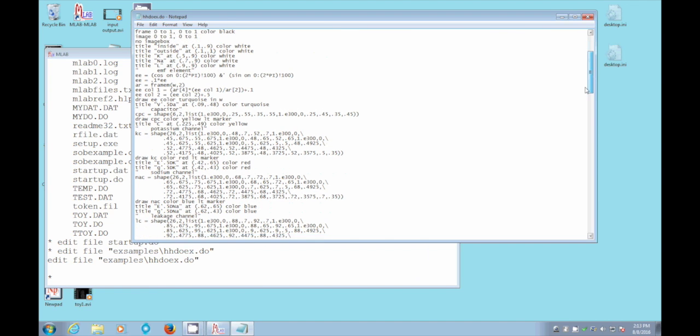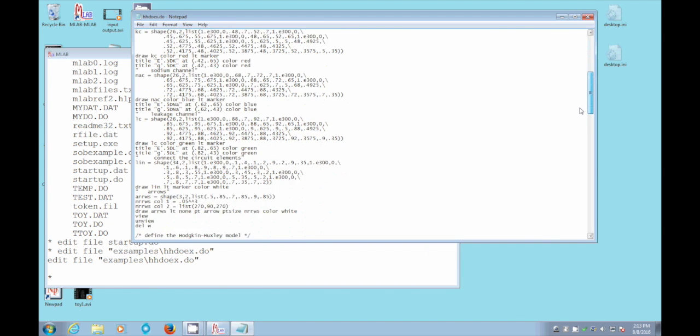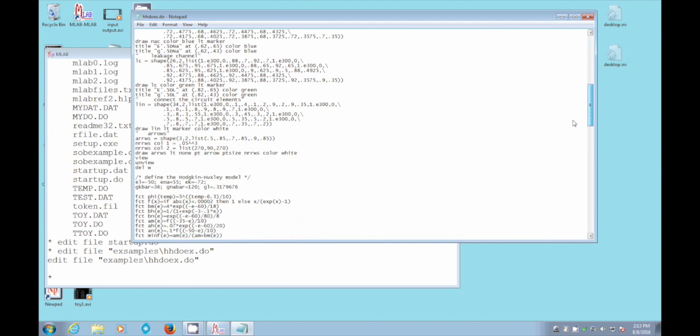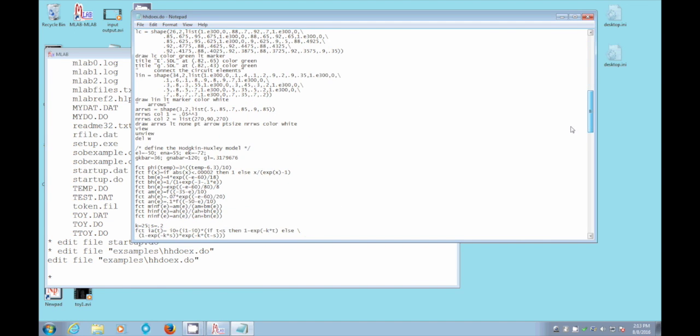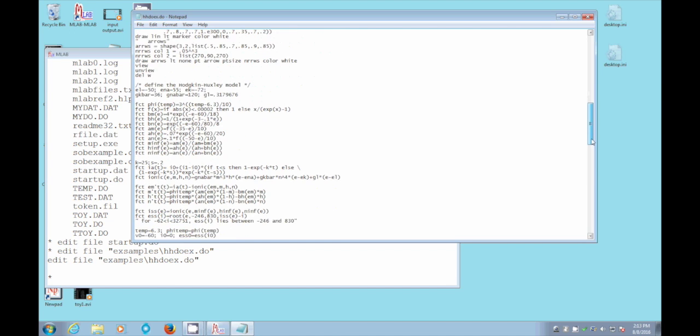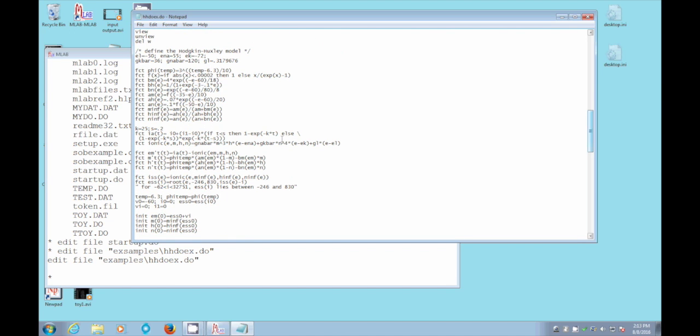And here is the actual definition of the Hodgkin-Huxley model, a set of functions, and a set of differential equations. Em prime t means the derivative of em with respect to t time. Em stands for electromotive force. That's the voltage, essentially, across the membrane.